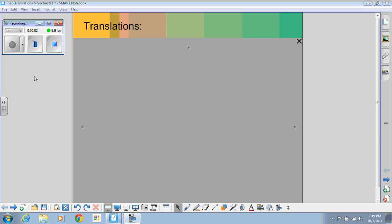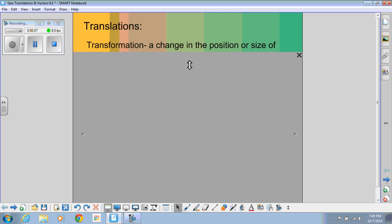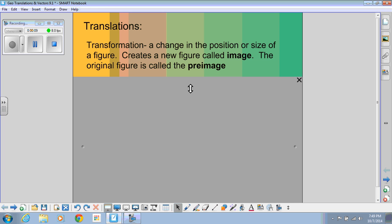Hi, this is Ms. McCahan, and we're going to talk about translations today. Translation is just one type of transformation, and a transformation is just any change in the position or size of a figure. When we do any kind of transformation, it creates a new figure called the image. The original figure is called the pre-image.